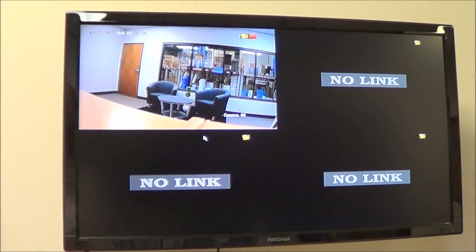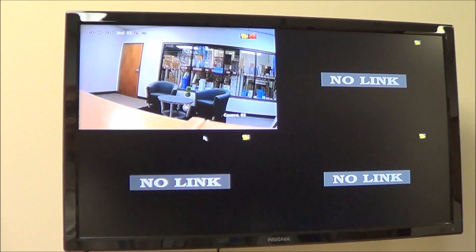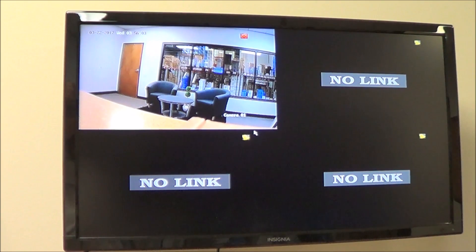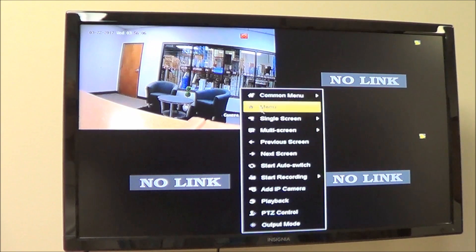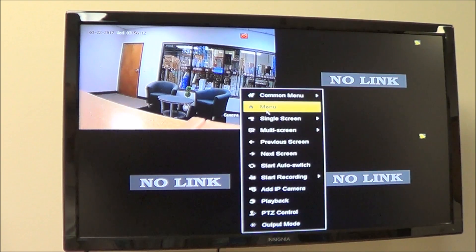Now that you know how simple it is to get a camera to work on Cloud P2P, I'm going to show you how simple it is to get an NVR to work with Cloud P2P. After hooking up your NVR to your network, you're going to go into the menu by right-clicking on the attached monitor — and you will need an attached monitor to get Cloud P2P to work for the NVRs.